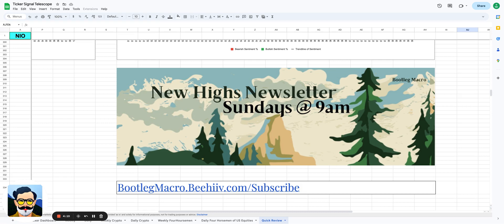Before you go, since you're already here, I do want to show you something. This is the Swift Trading JavaScript component that we're building here at Bootleg Macro. We're really excited about it. One of the things that it's going to do is actually show you the components of the S&P 500 and if they flipped bullish or bearish on the intermediate term or longer term.